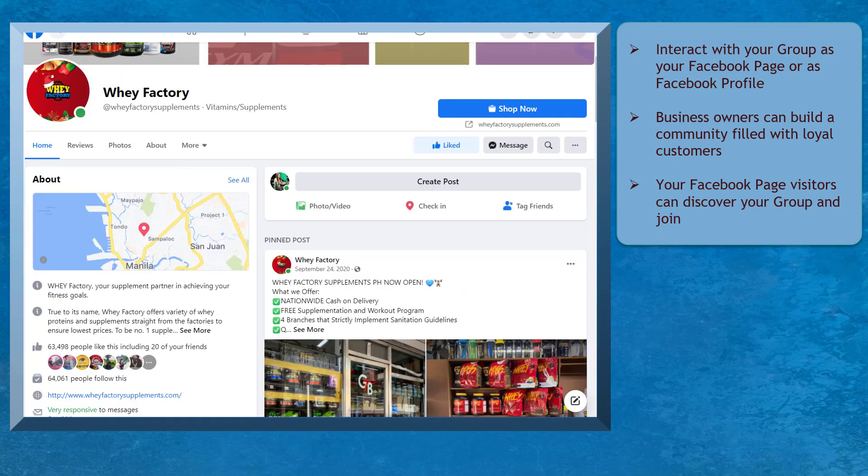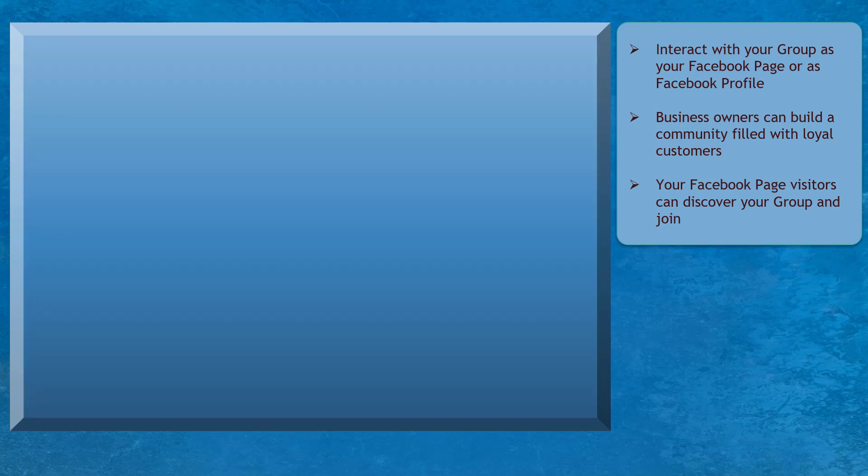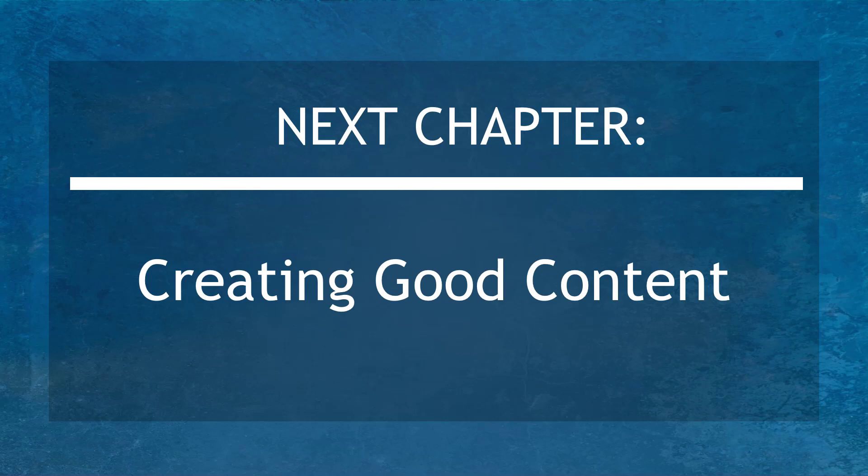When you link your Facebook group to your page, more people will discover your Facebook group and they're more likely to request permission to join your group. Now that you know about linking your group to your Facebook page, we can now proceed to the next chapter, Creating Good Content. I'll see you there.